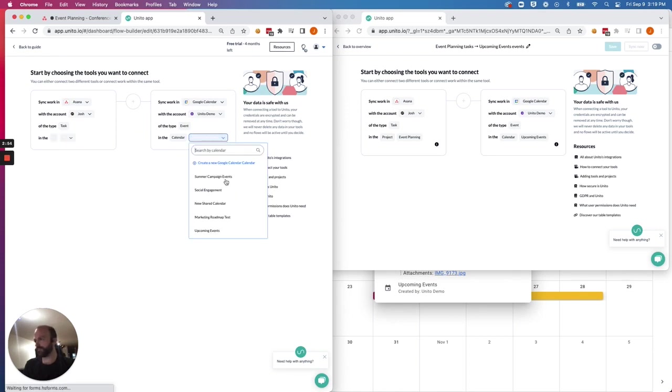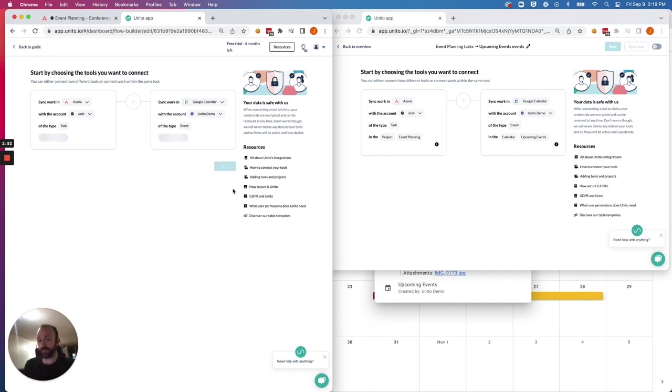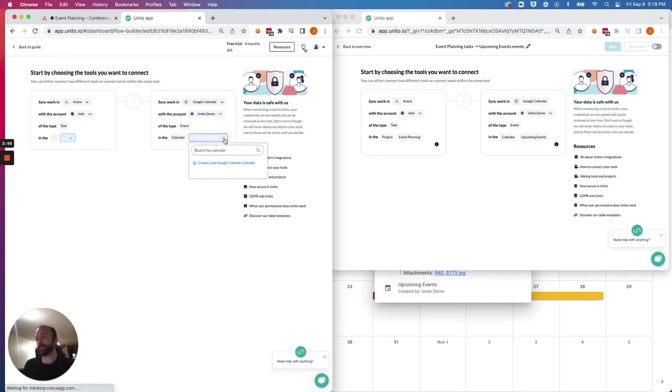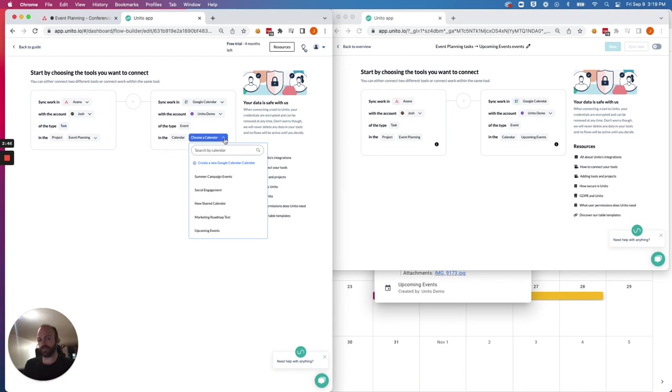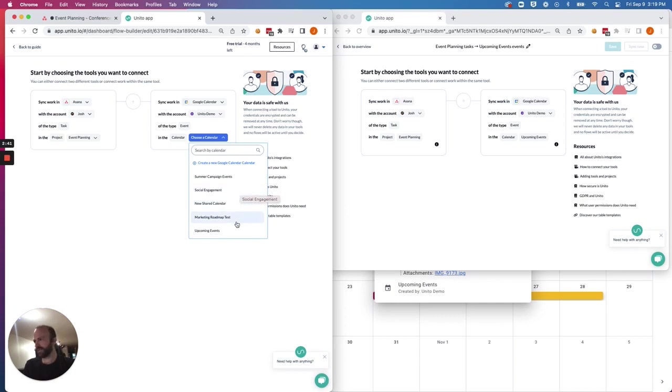And if you have multiple projects you'd like to sync with one calendar or multiple calendars that you'd like to sync to from a single project, you'll have to create different flows for each connection that you'd like to create, but there's a very easy way to duplicate them through our help center.